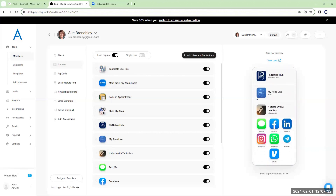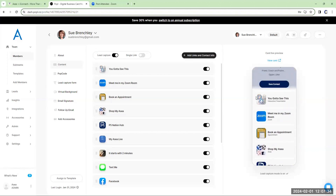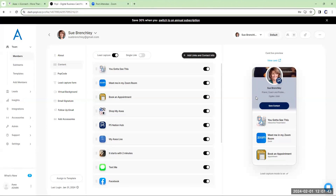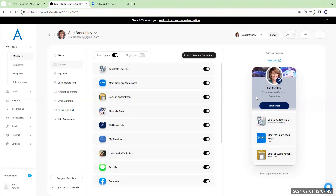You can see how it's nicely laid out. They can click on it — you got to see this presentation to watch the interactive presentation. When you share your digital card, the first thing in there is an interactive presentation I wanted you to watch. If you put it in here, you now have two ways to get ahold of them.